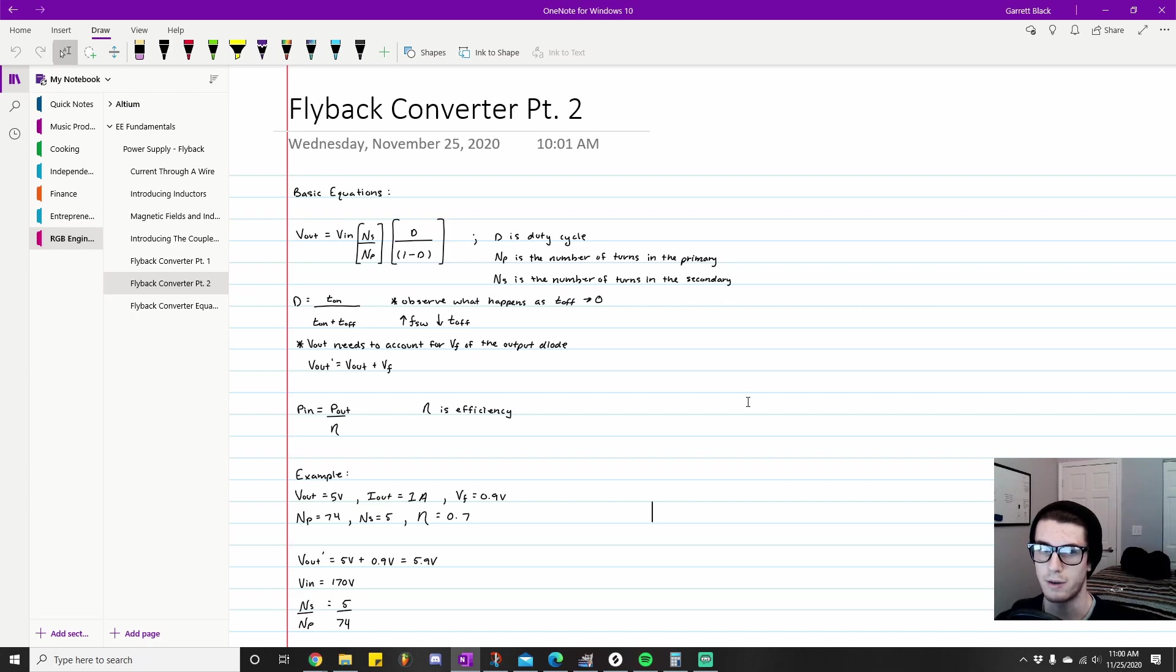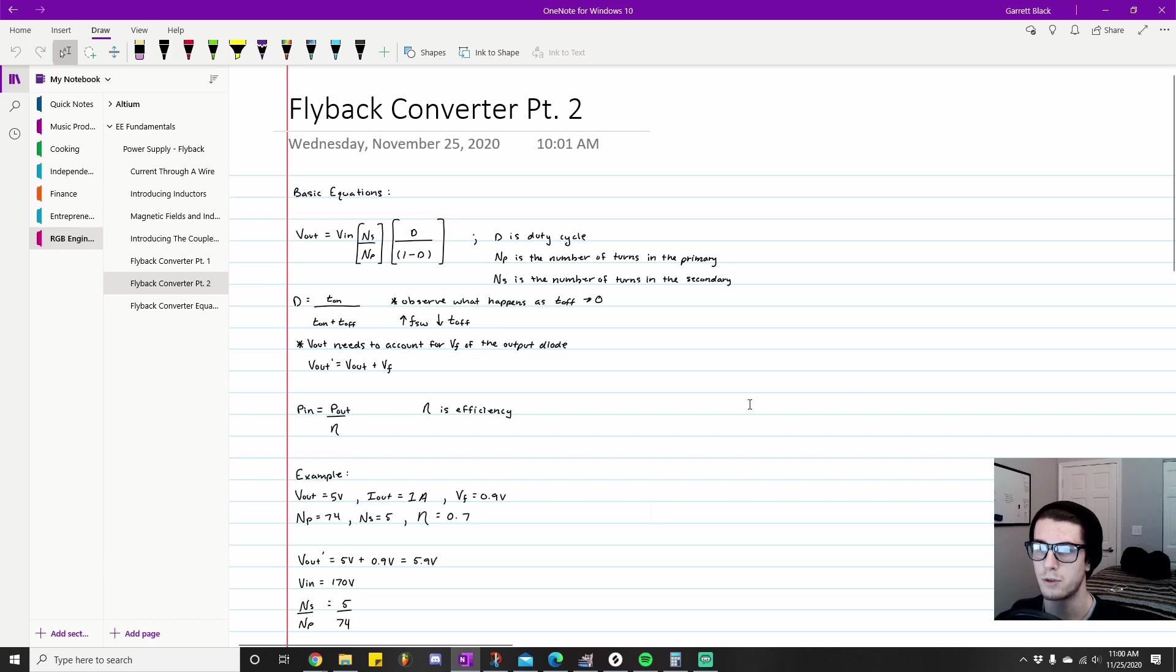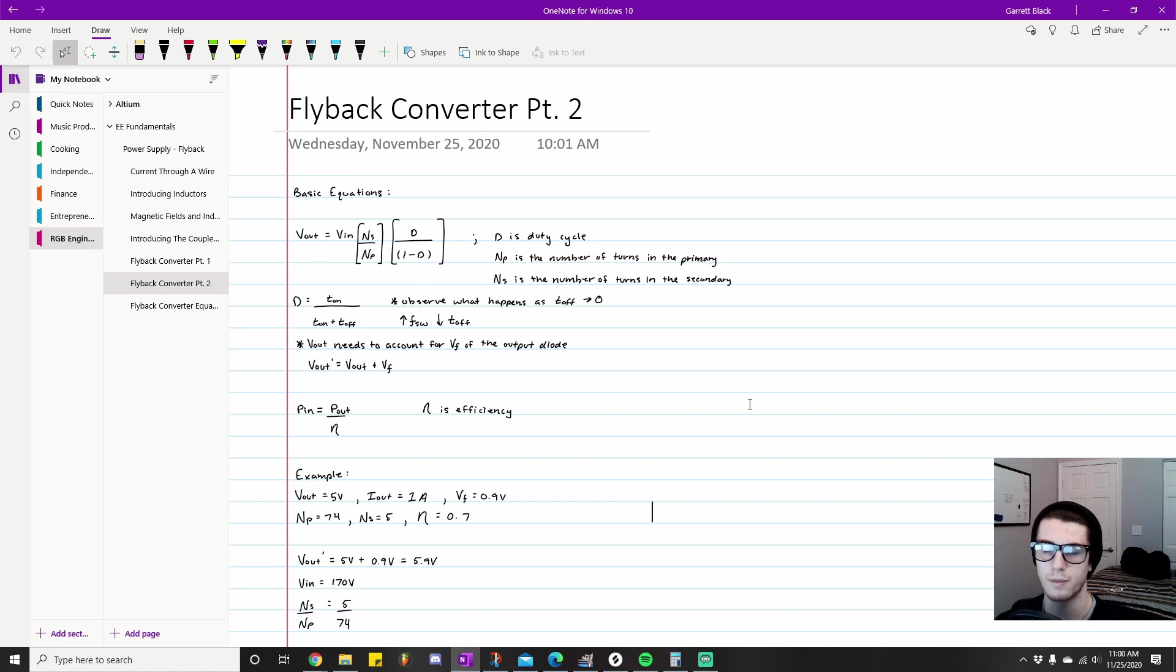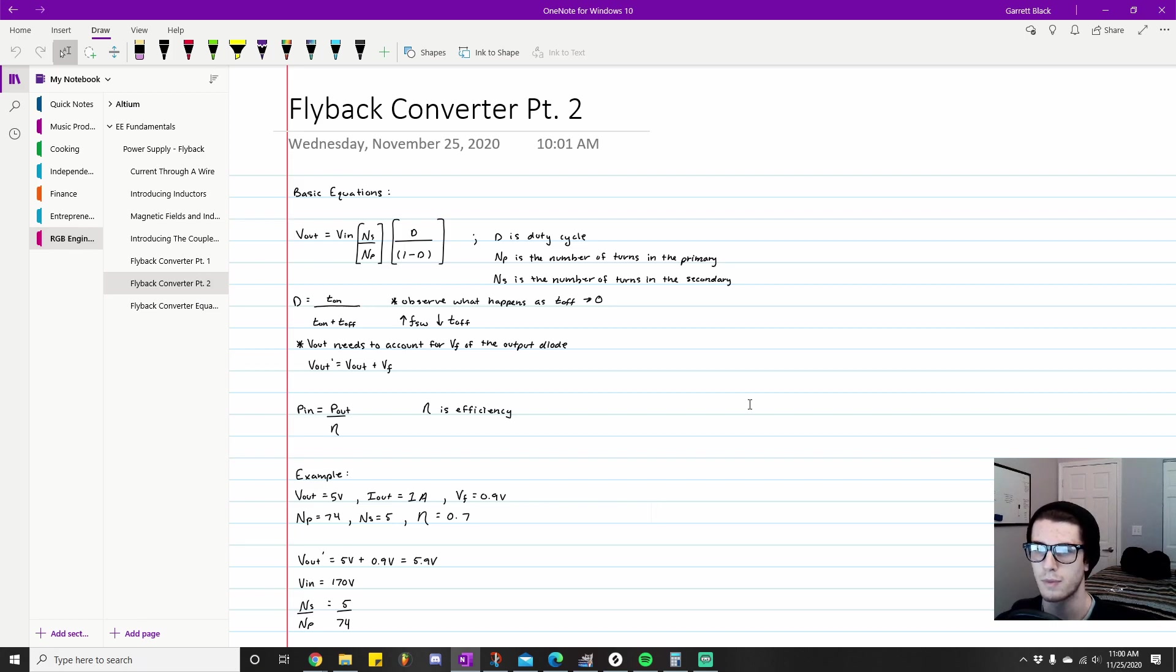ns in this case is the number of turns in the secondary side of the flyback transformer, and np is the number of turns in the primary side. d refers to the duty cycle, which is basically a percentage of time that the MOSFET spends turned on. Mathematically it is ton over (ton plus toff).